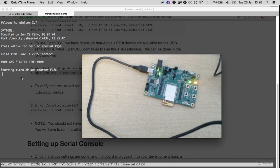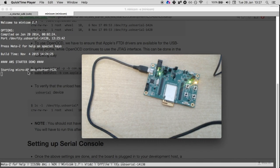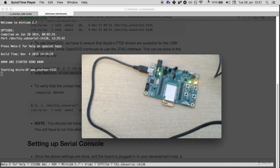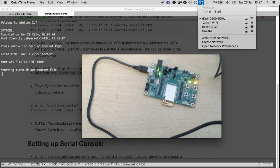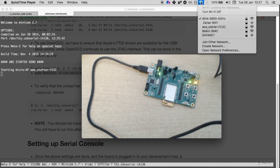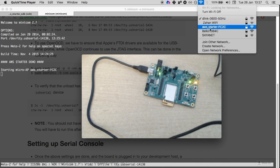It says that it has started a micro AP. AP stands for access point called AWS starter F2C2. Let's go to my Wi-Fi settings and I should be able to see a new access point by that name. I can see AWS starter F2C2.